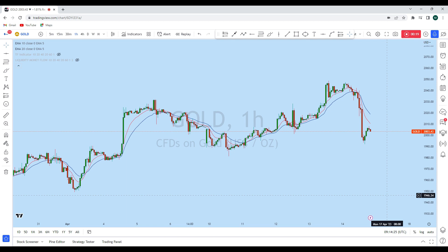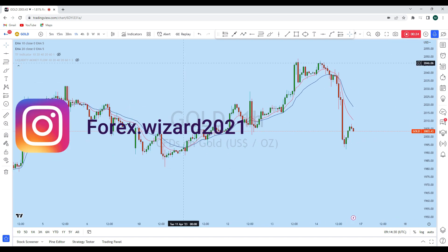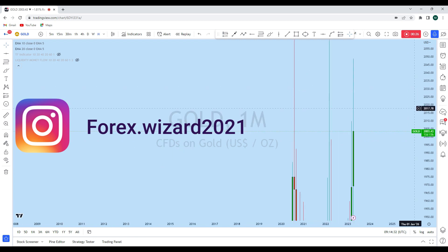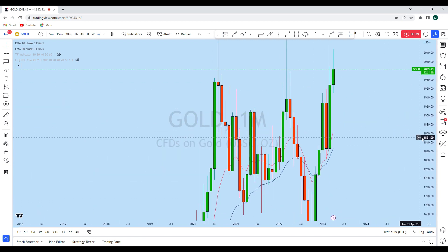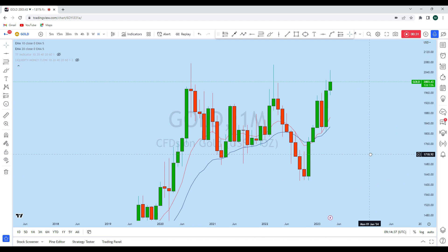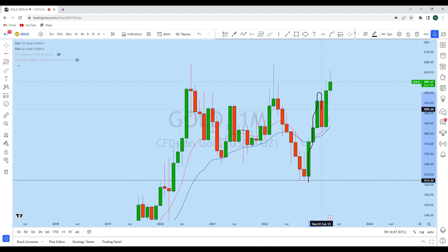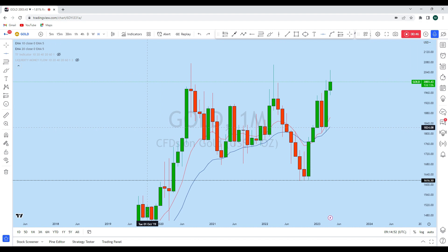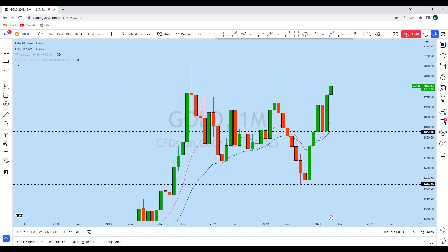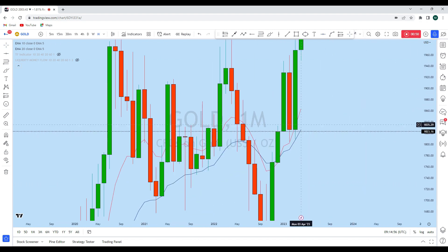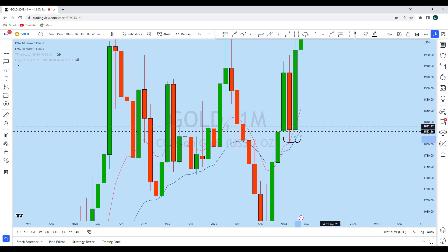Before we discuss how we can trade, let's look at the bigger picture to see the general direction in the market. Looking first at the monthly perspective: from this monthly support we have seen a strong impulse to the upside, followed by a correction. With that correction, gold tested another important monthly level of support, and then created a series of higher lows.